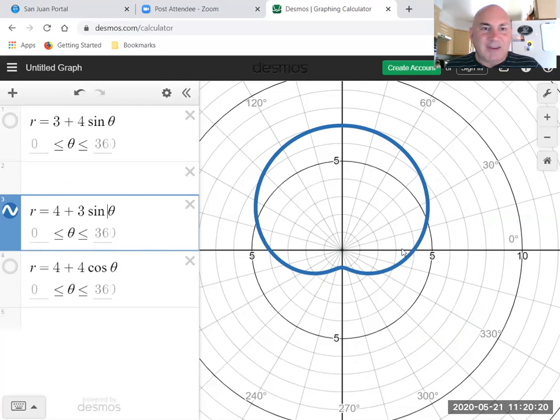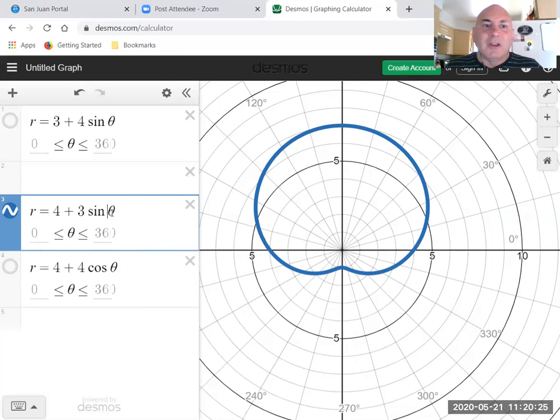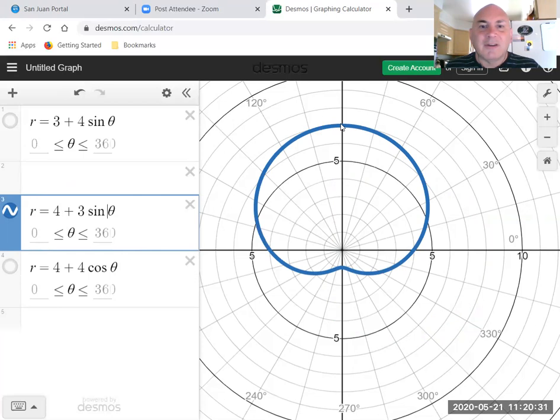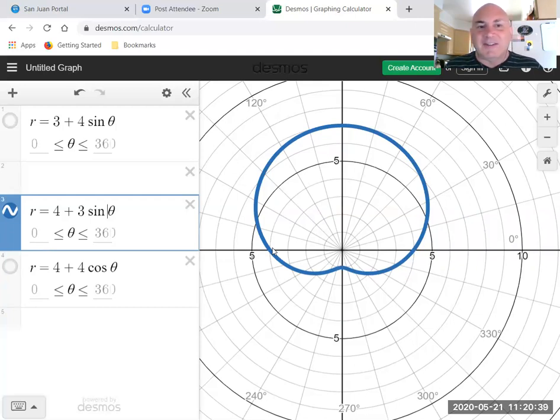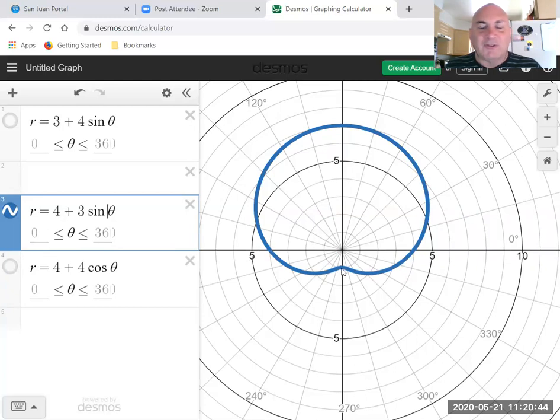And as theta goes from zero to 90, theta gets bigger, sine theta gets bigger until at 90 degrees sine theta is one, so r equals seven. At 180 degrees sine is zero again. At 270 degrees sine is negative one, so four plus negative three is one. So at 270 degrees there's your minimum r value of one.